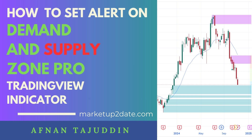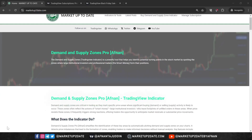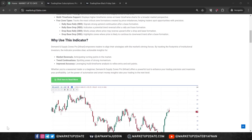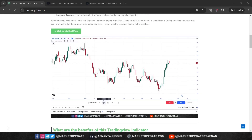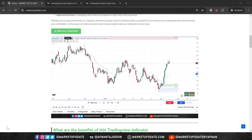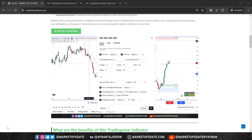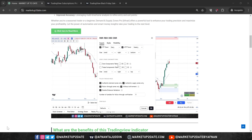Hello everyone, I am Afnan Tajuddin from MarketUpToDate.com and today we are diving into the latest update to our premium TradingView indicator, Demand and Supply Zones Pro. I will show you how to set up alerts effectively to take full advantage of this powerful tool.